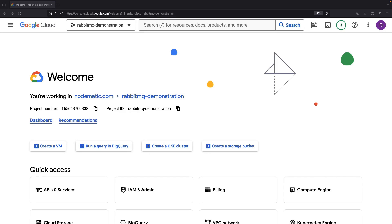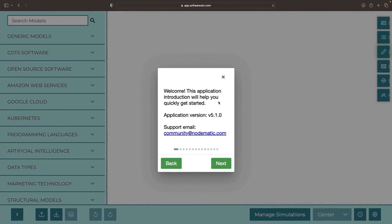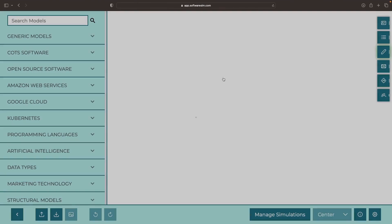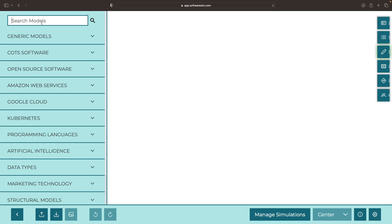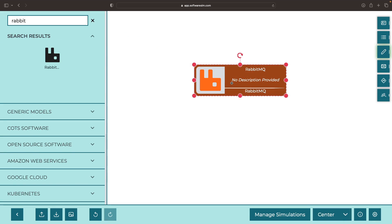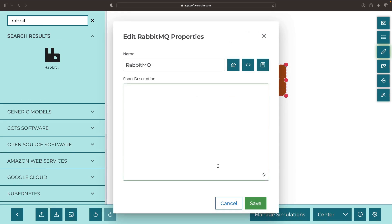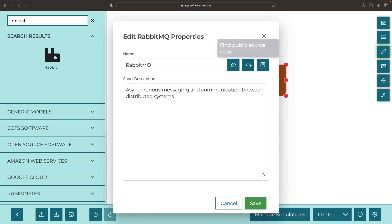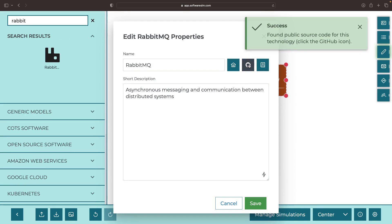Hello! In this video, we'll be demonstrating RabbitMQ, specifically how to set up and use it in a Kubernetes environment. RabbitMQ is a message queuing system, and it has open-source code which you can find on GitHub.